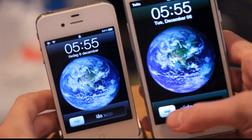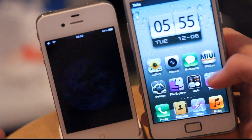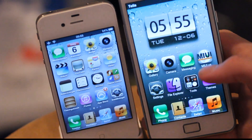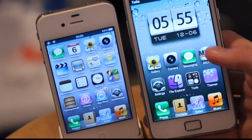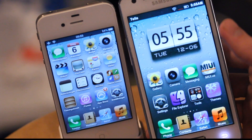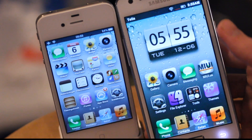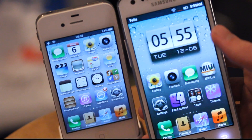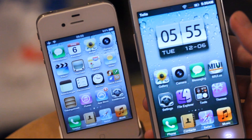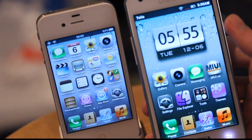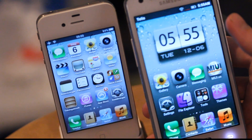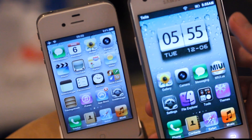Seriously, what the hell am I doing? Two iPhones running iOS 5? No, I'm gonna be honest here — this is just the Samsung Galaxy S2 running a custom firmware. It's the MIUI latest firmware for the Samsung Galaxy S2, version 1.12 something like that.